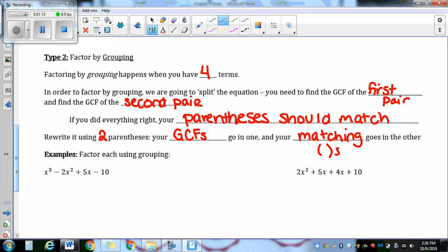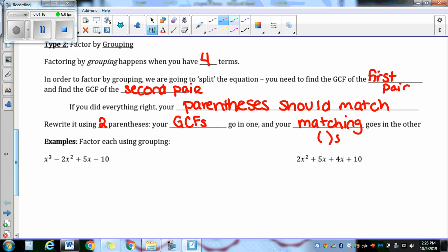So here we are factoring by grouping. I'm going to use colored pencils because I think it really helps. I'm going to split it right down the middle and find the GCF of the first pair in green. So the GCF of x³ minus 2x². I like to have my one out in front. The GCF between one and two is one, and then I take the smallest number of x's — this term has three x's, this term has two x's.